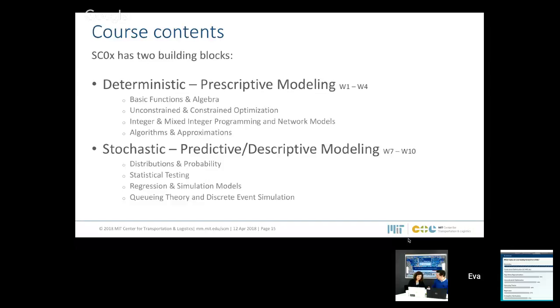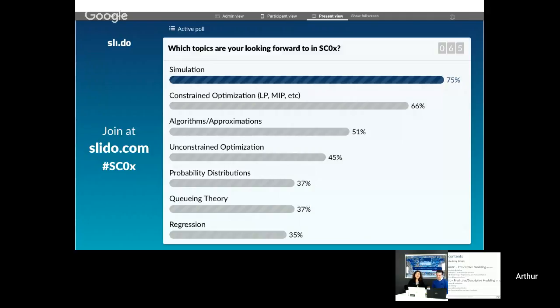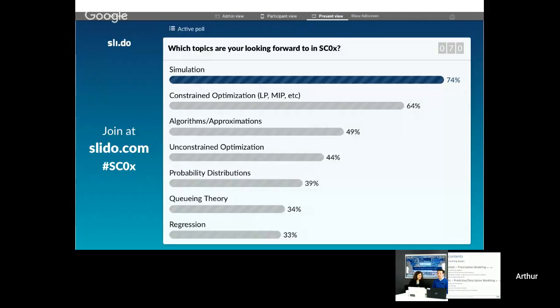Looking at the poll results: people are very excited about simulation because they already get the feeling it will be very applied — and there will be a lesson in SC0x at the very end about simulation. People are not so excited about hypothesis testing and regression analysis, but it's very useful. In the next courses, we need hypothesis testing and regression for forecasting. People are also very excited about linear programming and mixed integer programming — and I can see why, because these have a lot of application in network design models. We use linear programming and mixed integer programming every day as researchers.